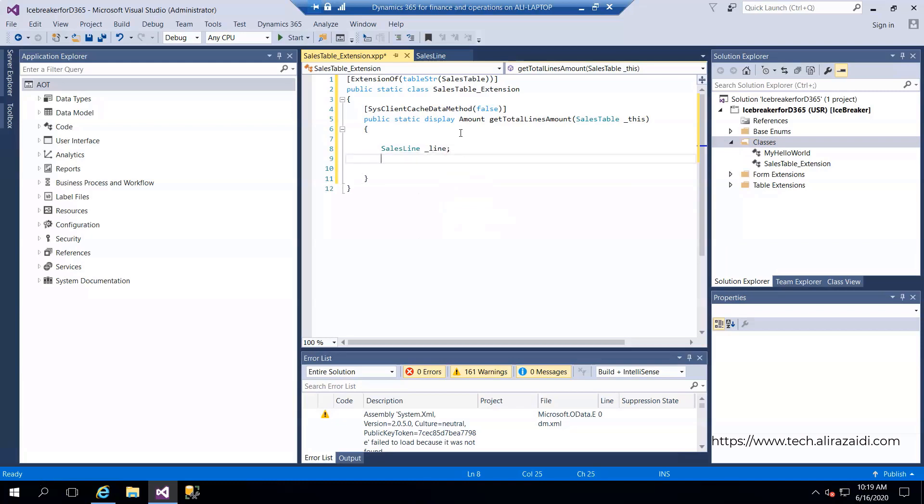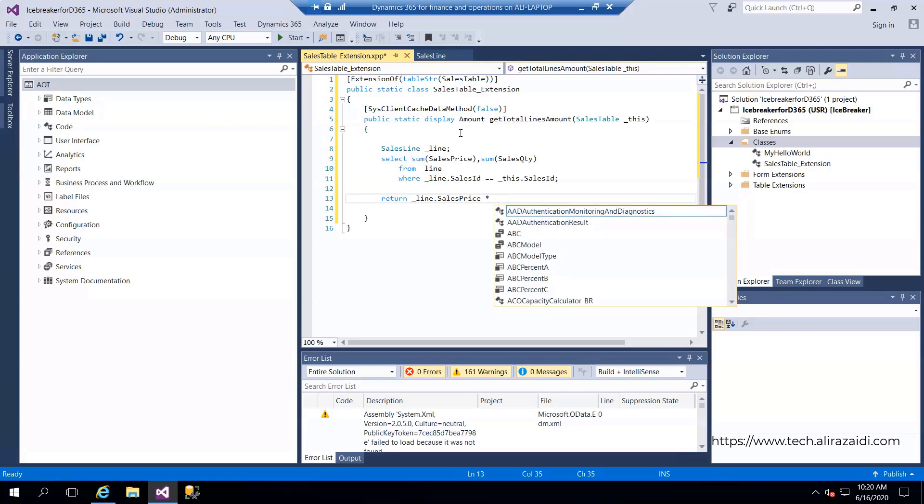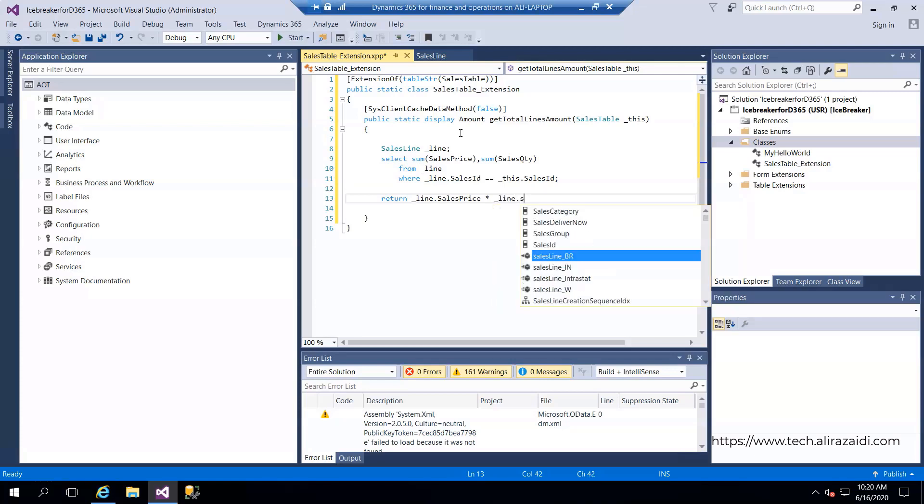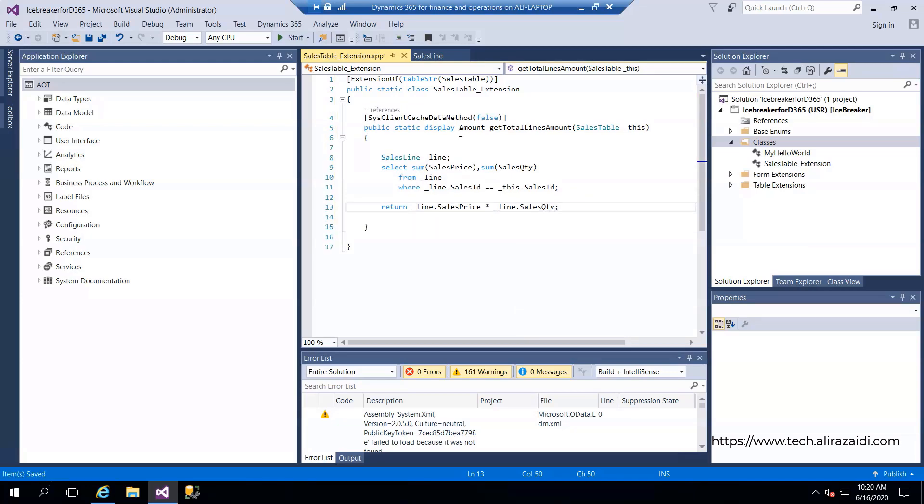Sales line multiplied by sales quantity will be returned. Now I'm going to compile so this method will be available in our created extension.